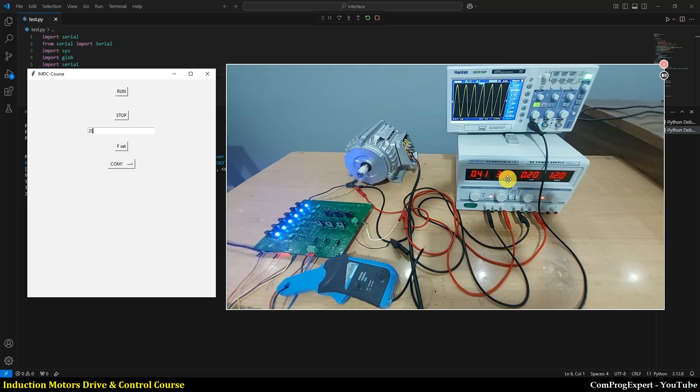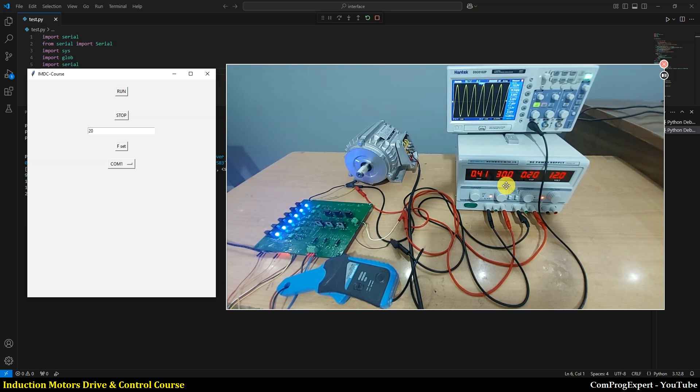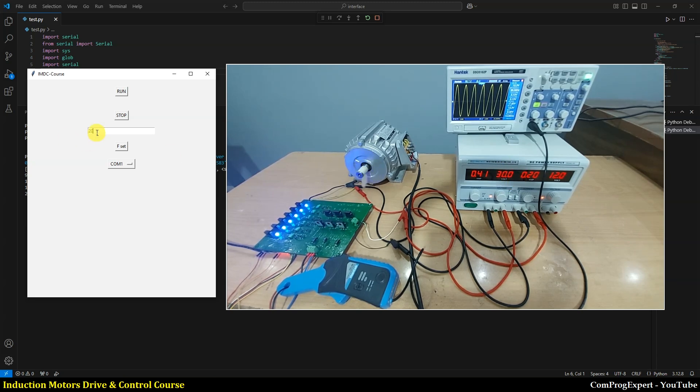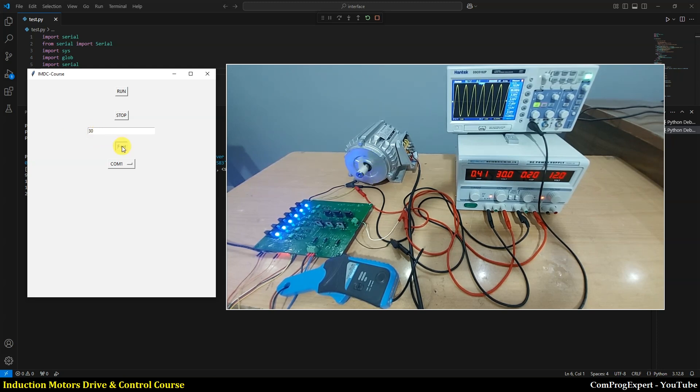But because in this test I considered the value of DC link equal to 30 volts, I cannot rotate the motor at higher speeds even if I, for example, consider 30 hertz here.